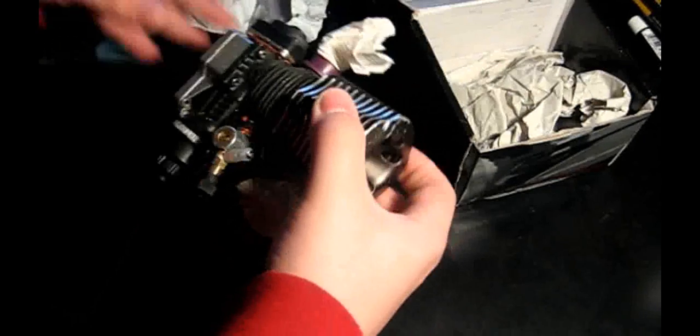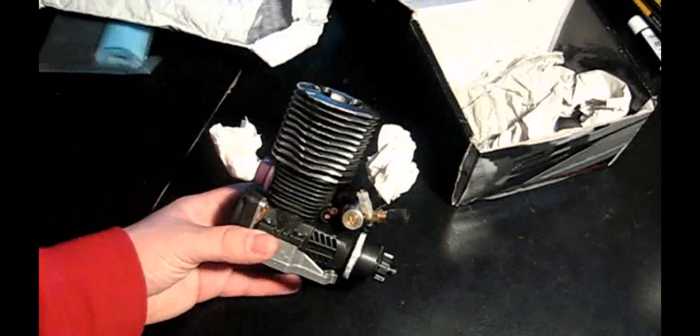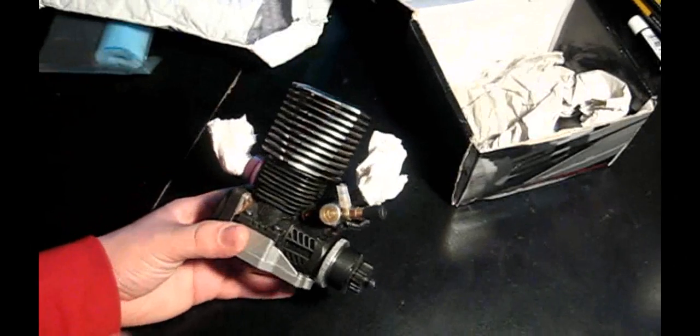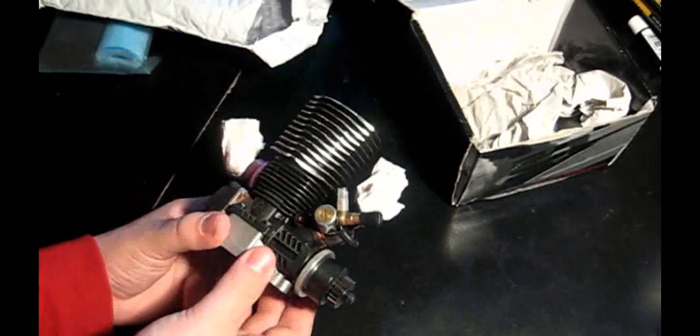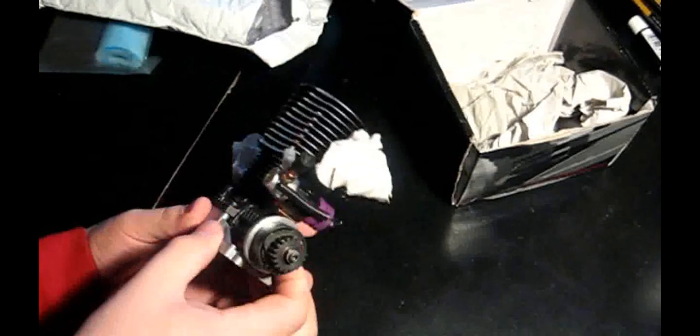Alright, we're good. There she is, sealed up, nice.